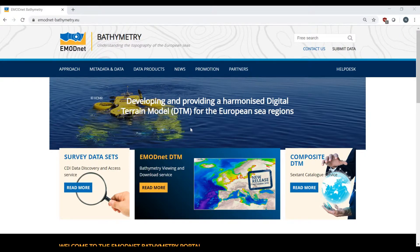In this tutorial, I will demonstrate how to view, access, and download bathymetric datasets and the digital terrain model.